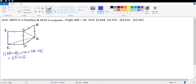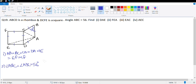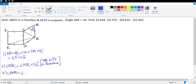Angle ABC is given equal to 56 degrees. So angle ABC = angle ADC = 56 degrees because opposite angles of a rhombus are equal. This also means angle BAD = angle BCD = 180° − 56° = 124°.